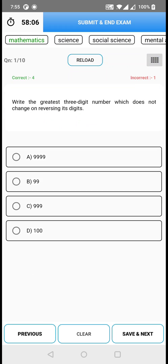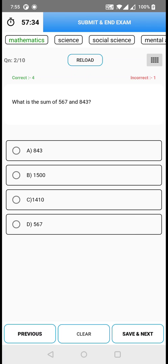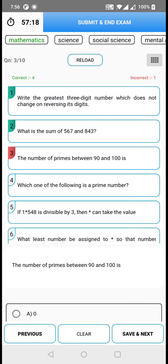While attending, what you have to do is click on any option you think is right. Then click on save and next. Make sure that you click on save and next after choosing any option, because if you don't, your option won't be considered. Click on save and next and you will be navigated to the second question. Now if you click the palette button, you can see that questions one and two have a green color, meaning I have attended and saved those questions.